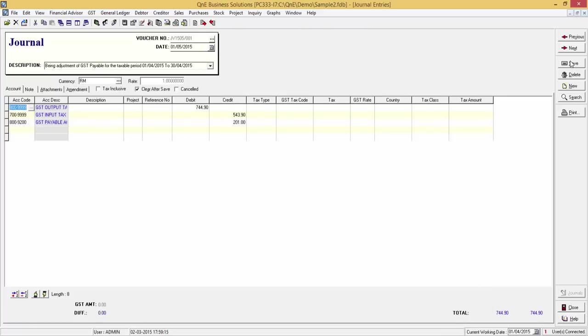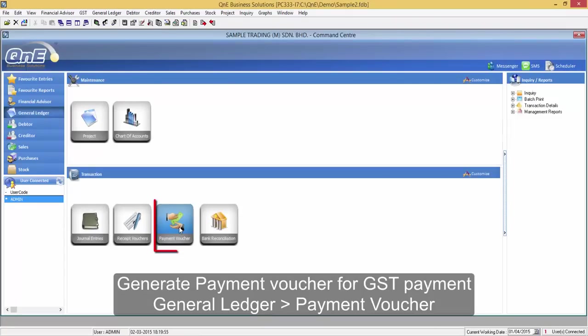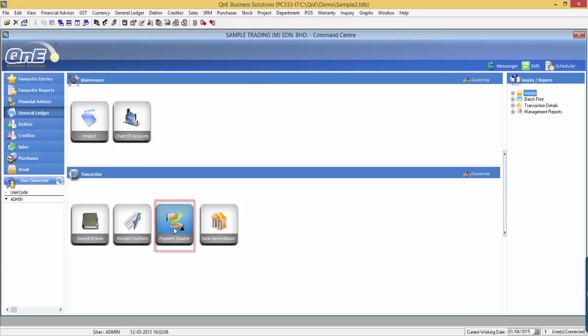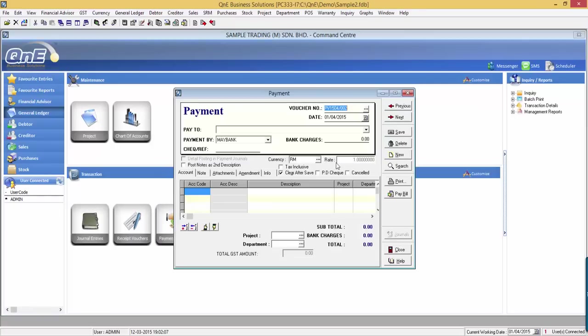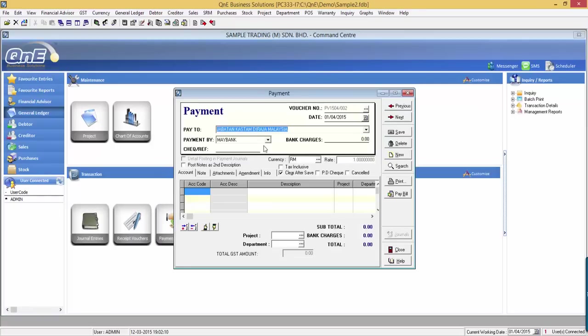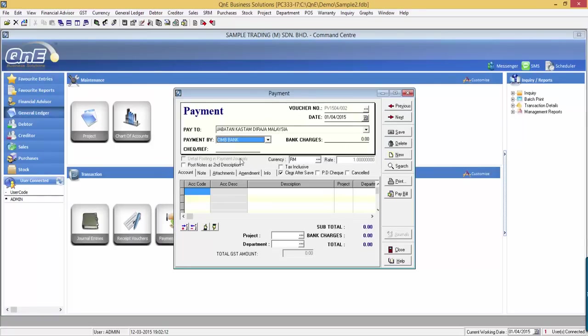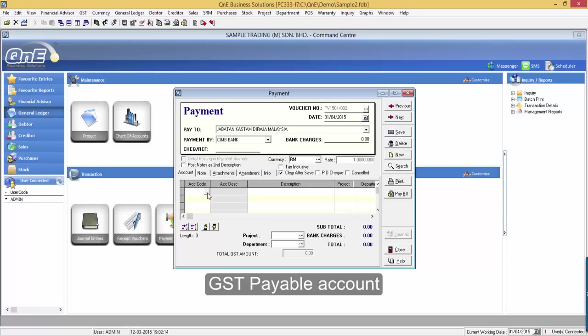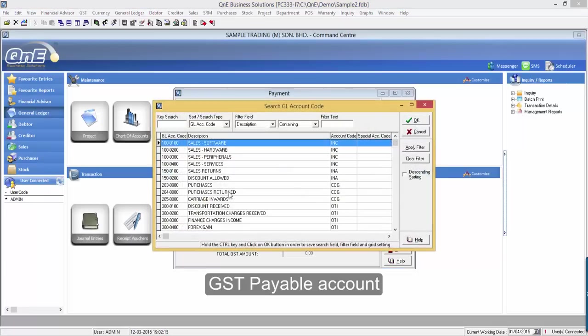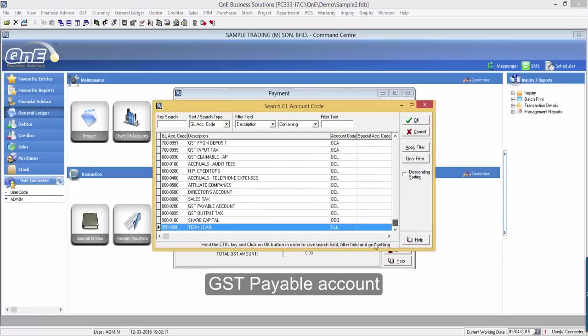Now, let's create a payment voucher for the GST payment. Go to General Ledger, Payment Voucher. This payment will be made payable to Jabatan Kastam DiRaja Malaysia using CIMB Bank. Select GST Payable Account.